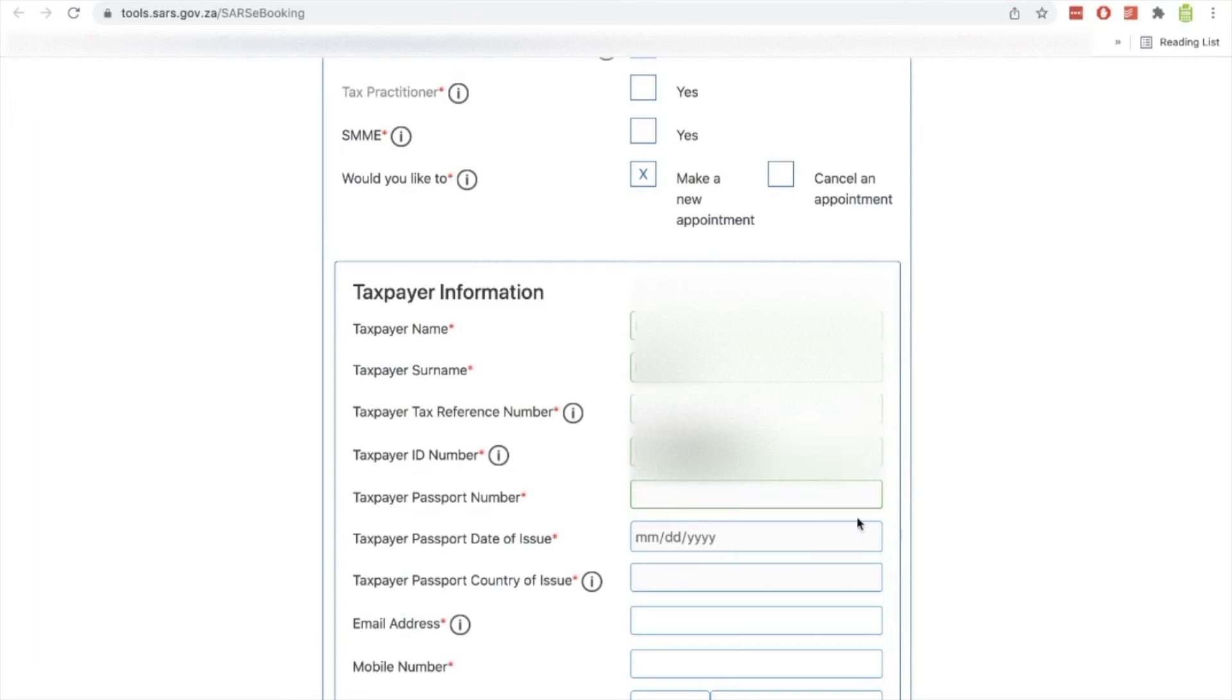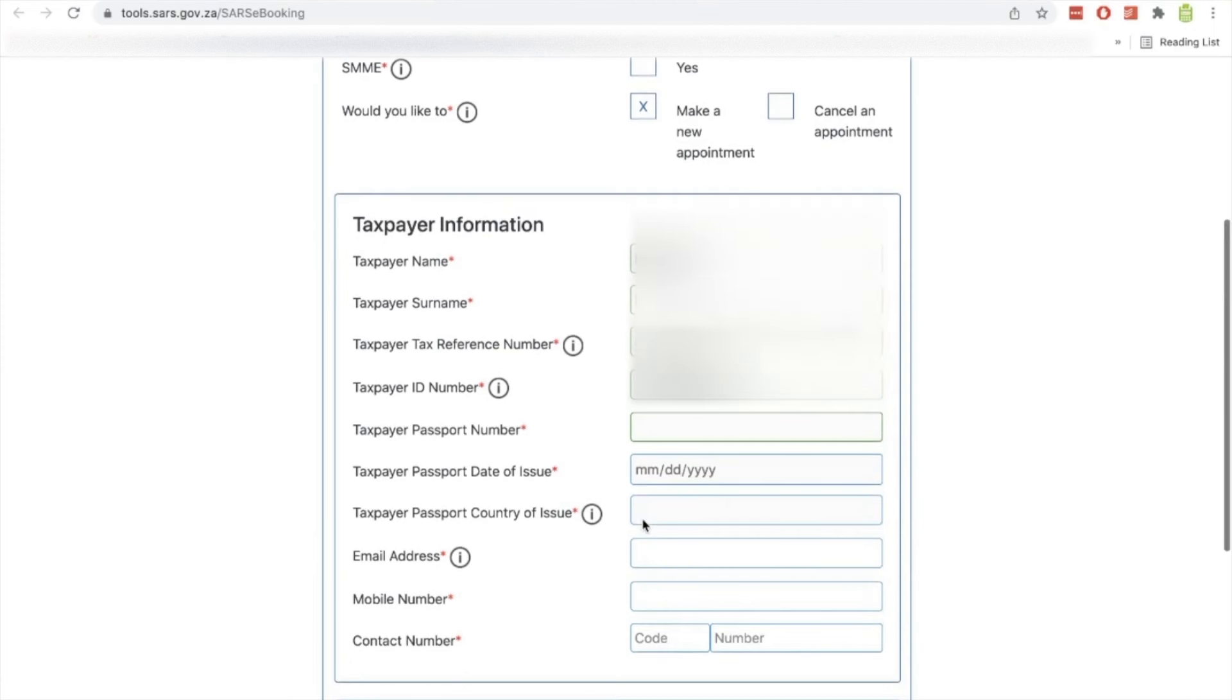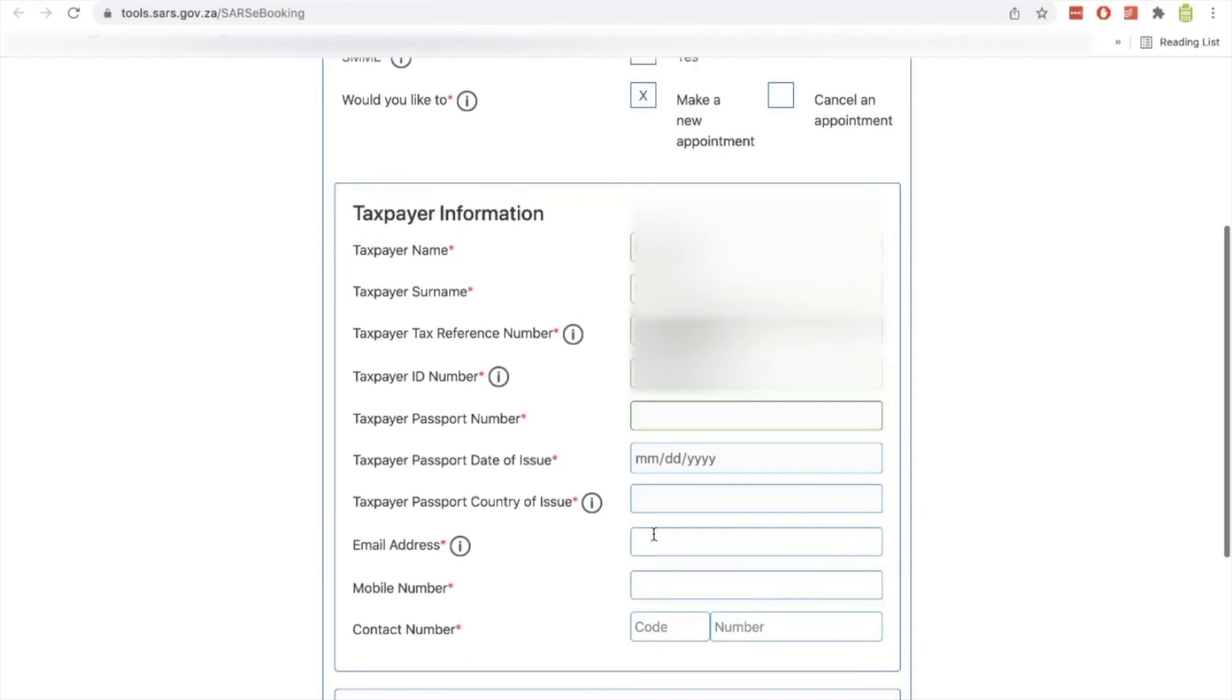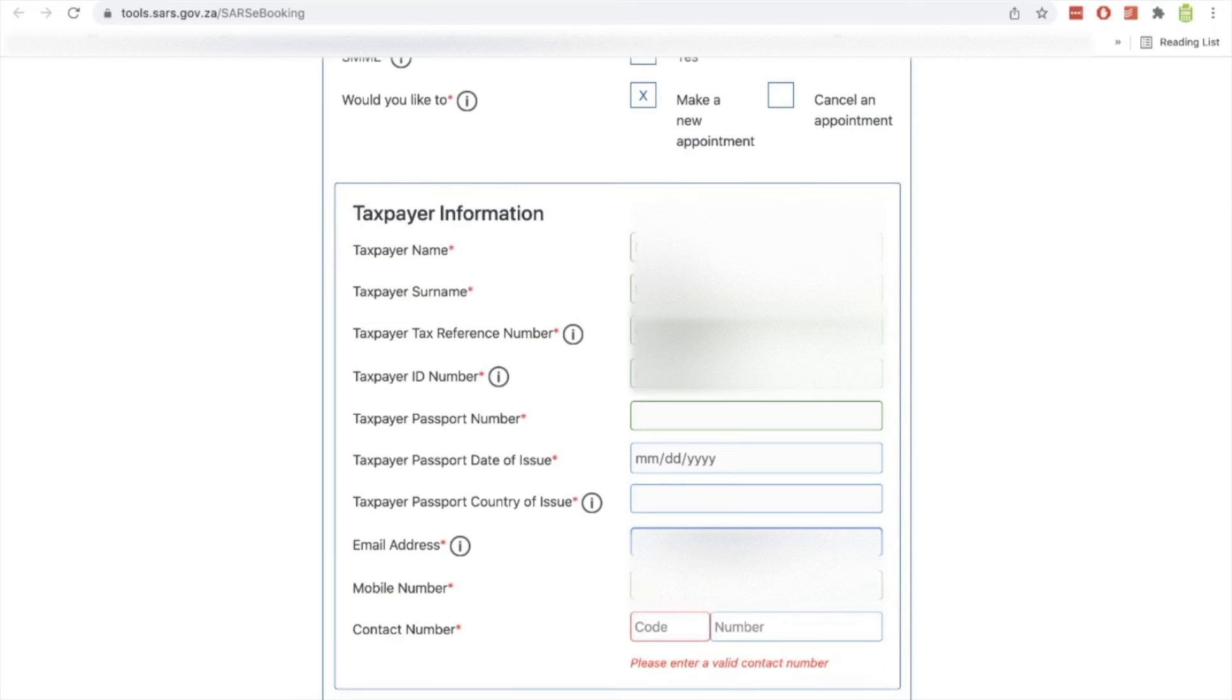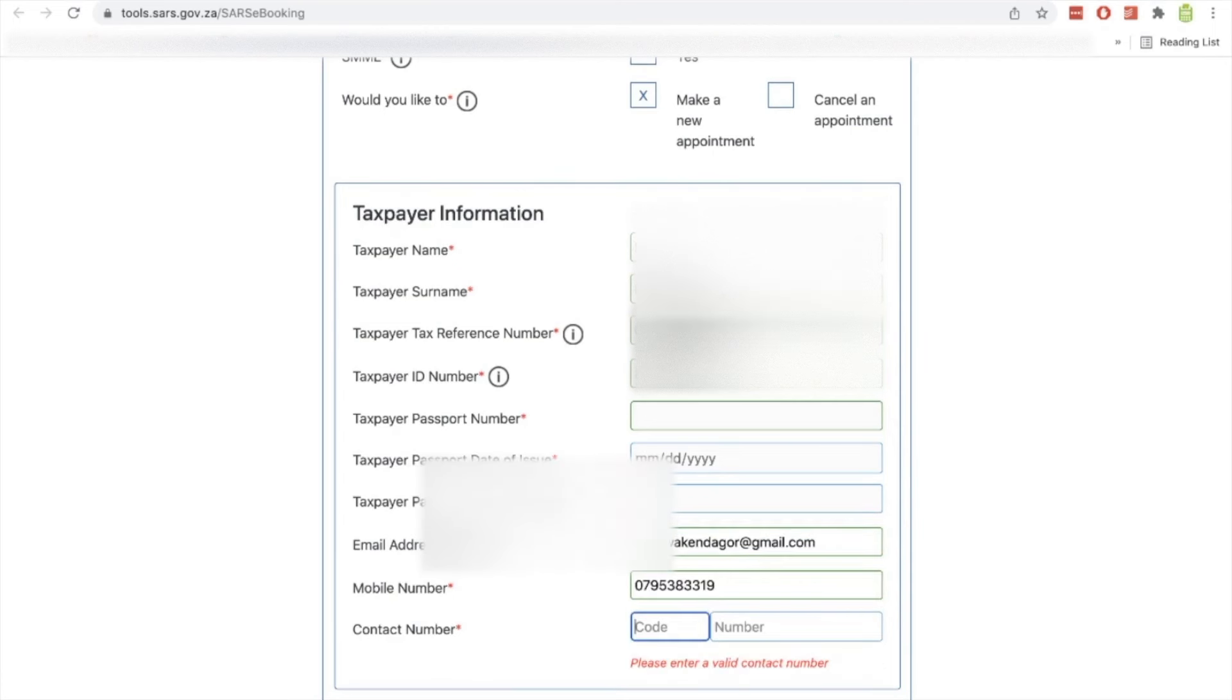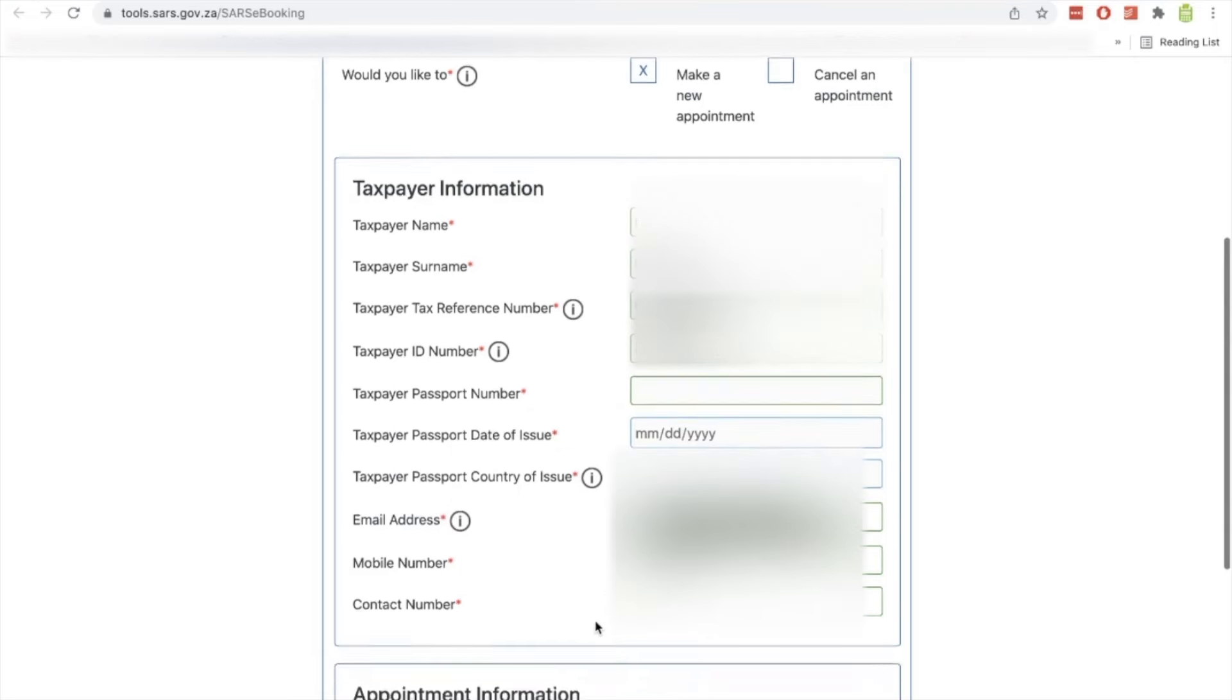So I've just put in my ID number. Once you've put in the ID number, then you don't need to put any of these passport details. This is just for those who are not using an ID. And then you put in your email address, so you'll put your email address over there. And then you put in your mobile number and your contact number, so you can repeat the exact same number or put an alternative number.